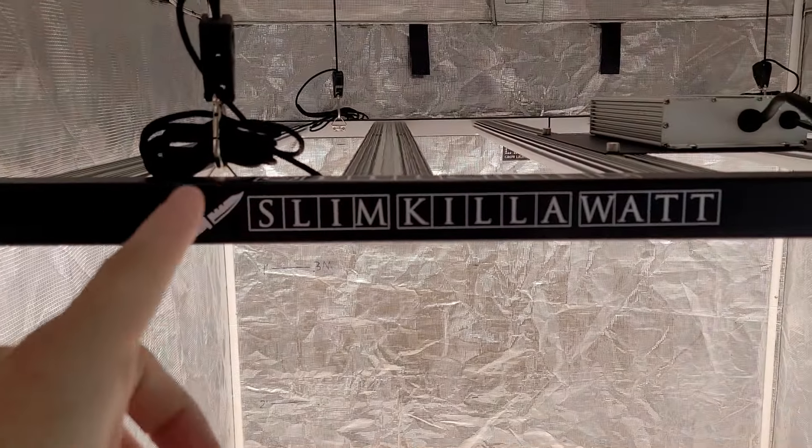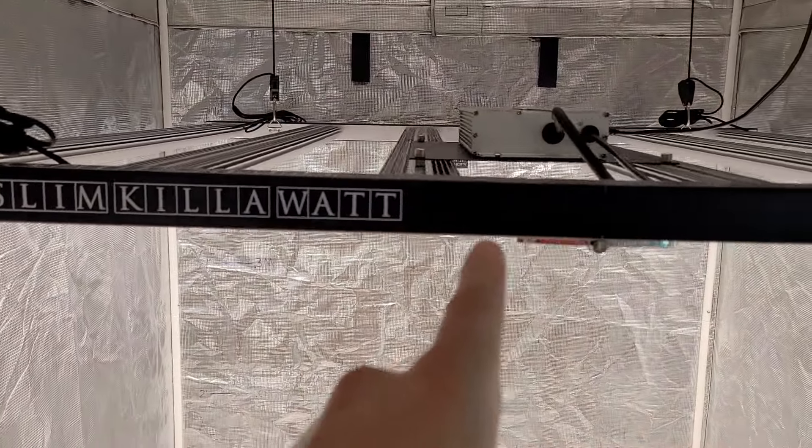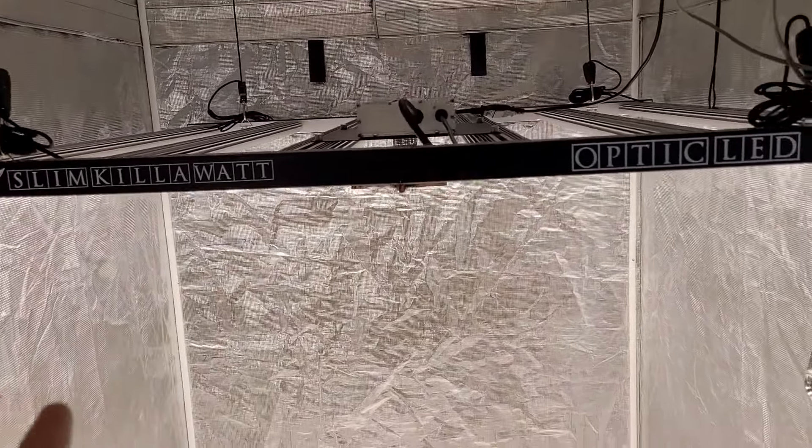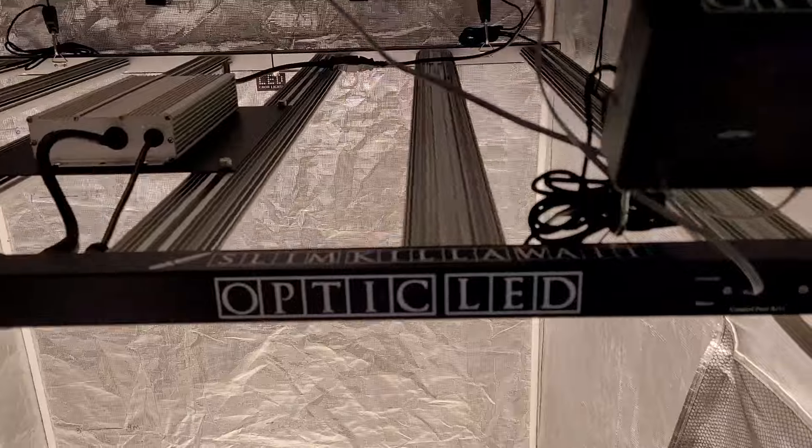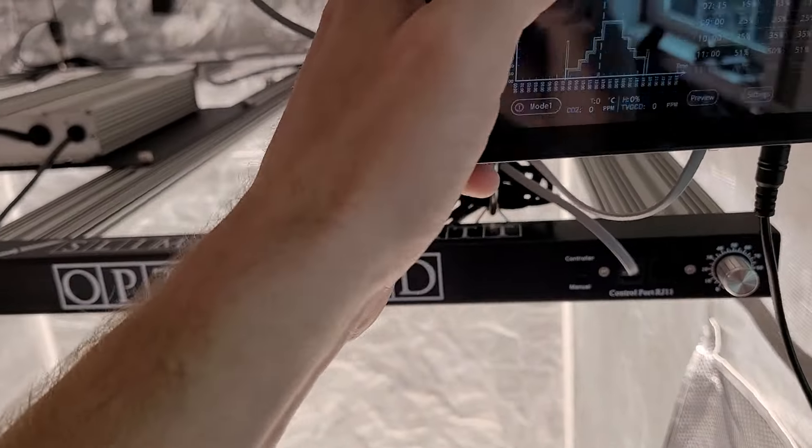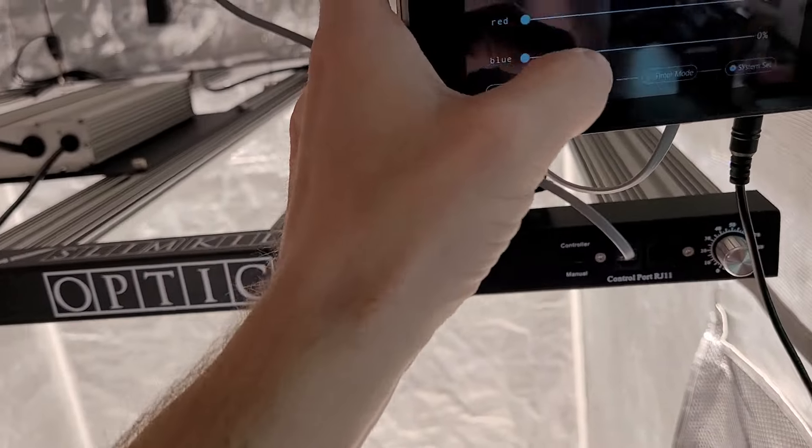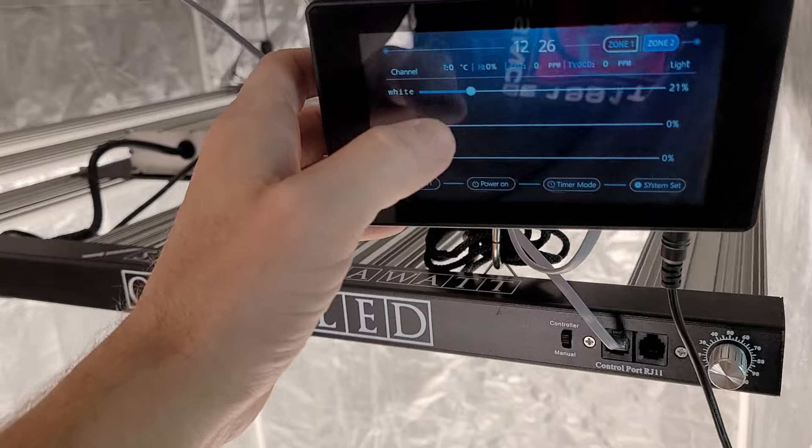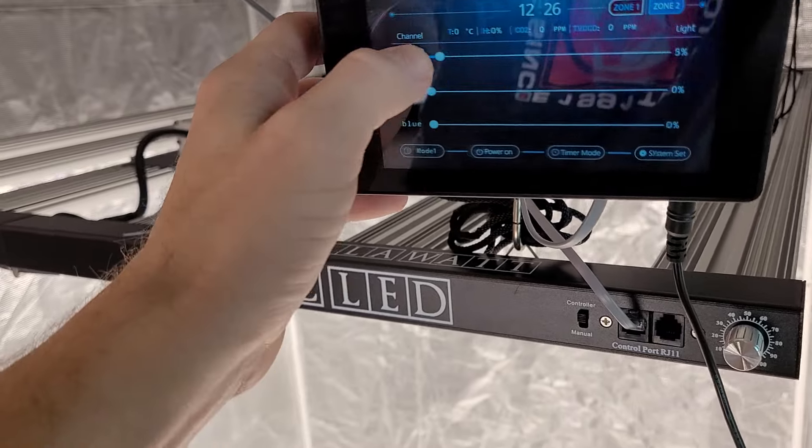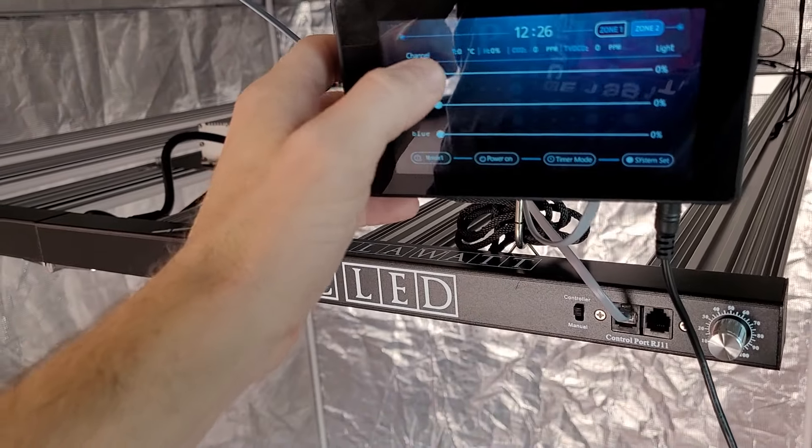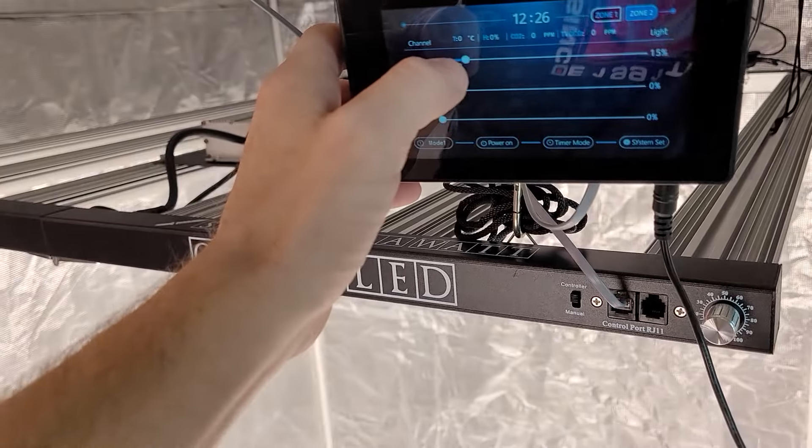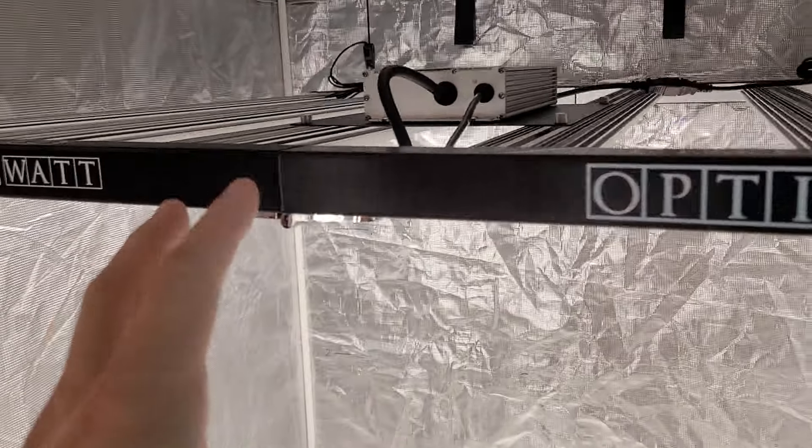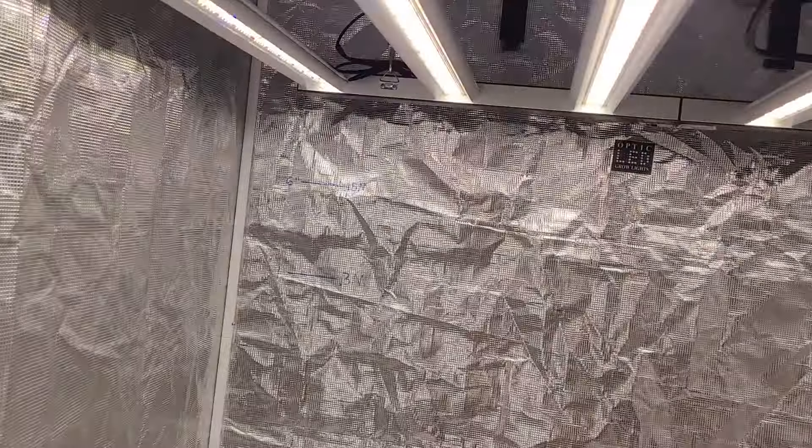You can see here Slim Kilowatt, so this is from the Slim Kilowatt series and yes this does work with the controller. If I want to go immediately into the controller and I wanted to turn this light off I could just do that. I can bump it right back on.